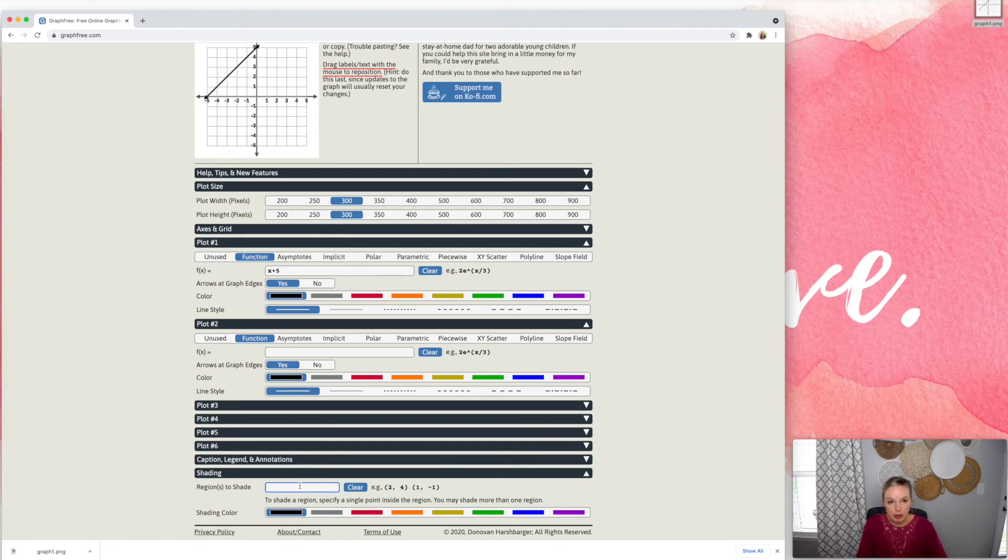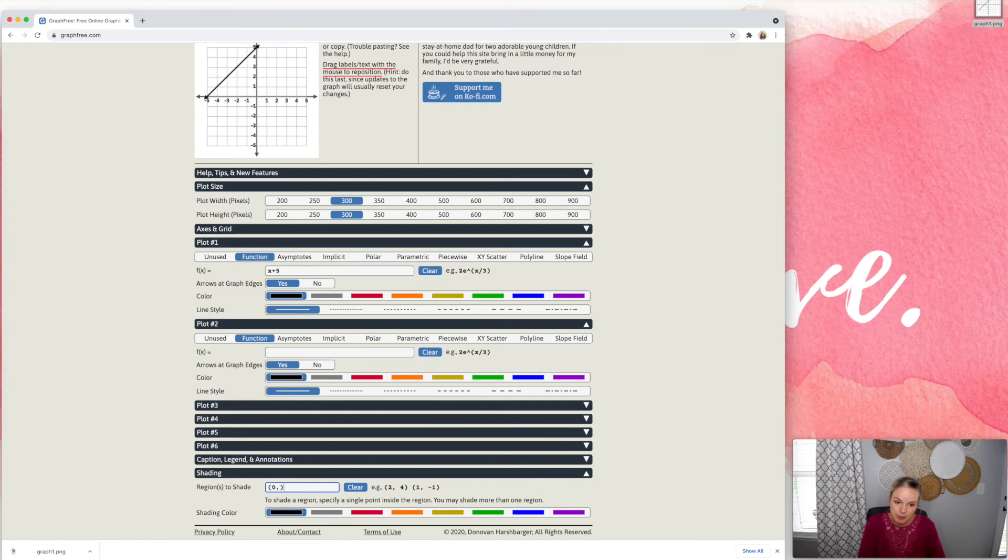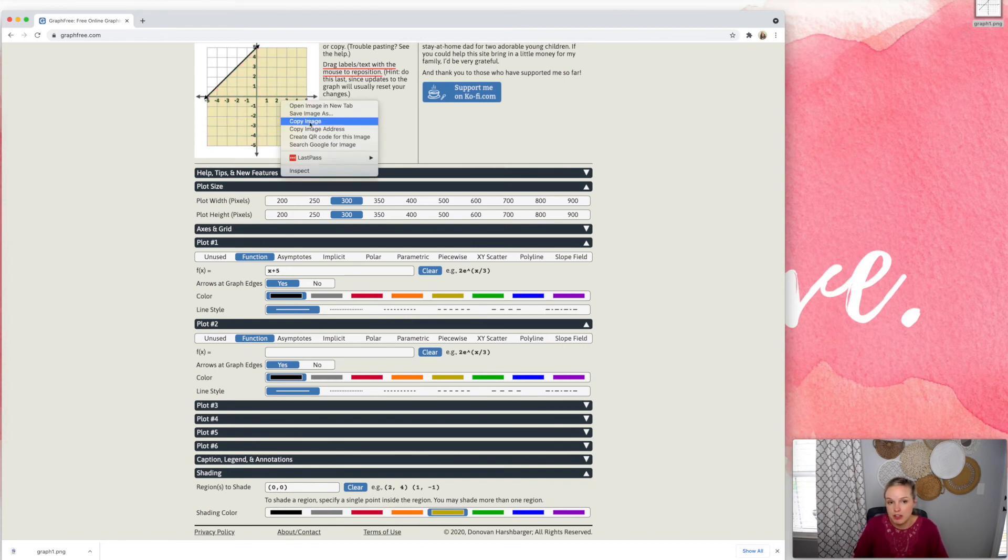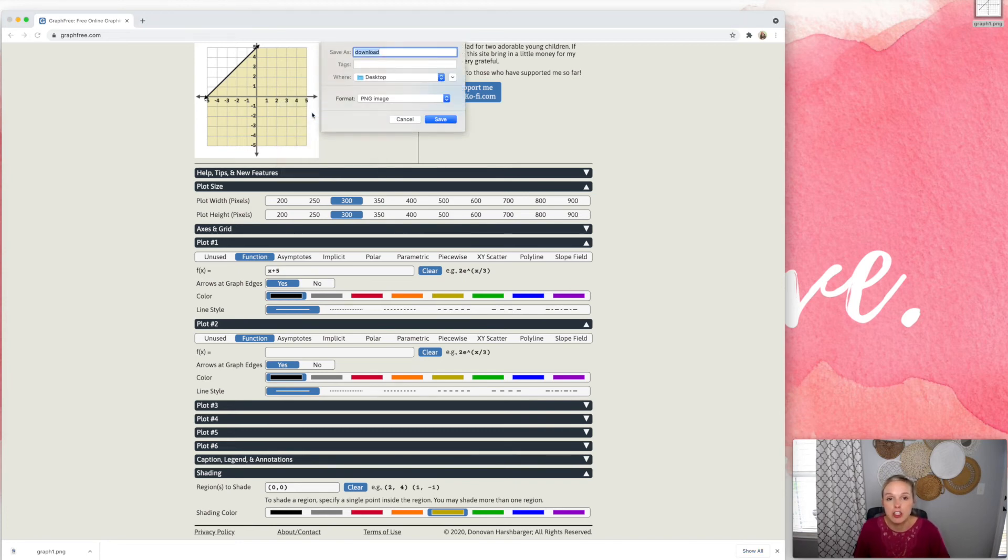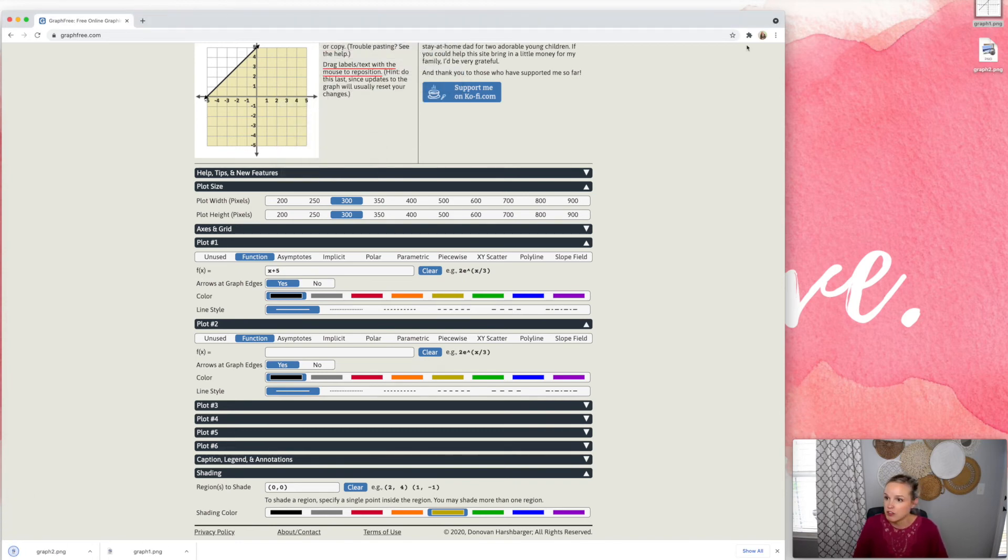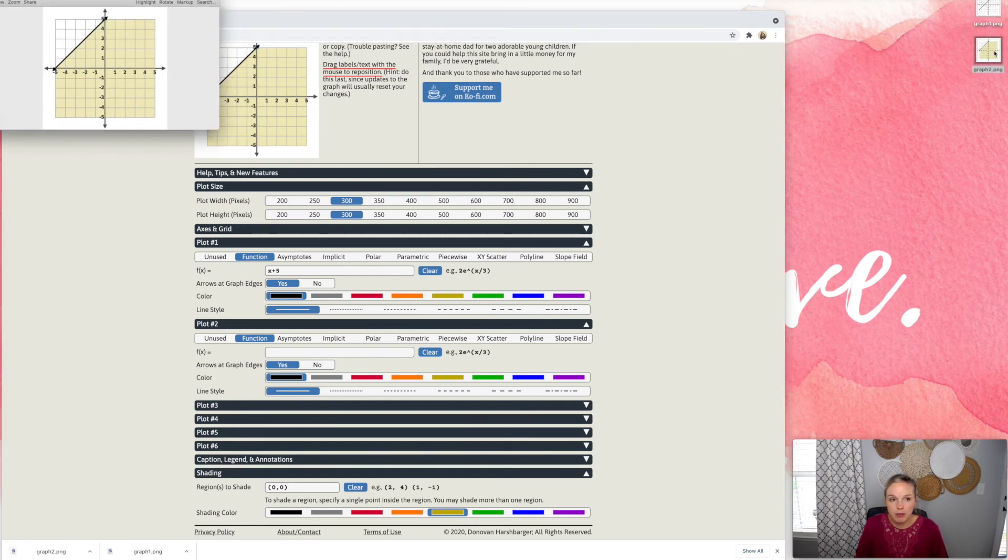So let's say I want to shade below the line. I'm just going to choose zero, zero, enter, and you can change the color of the shading here. And then again, if you want to save it, just right click, save image as graph two, it's right there on your desktop, ready to go.